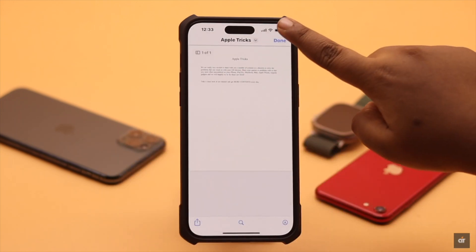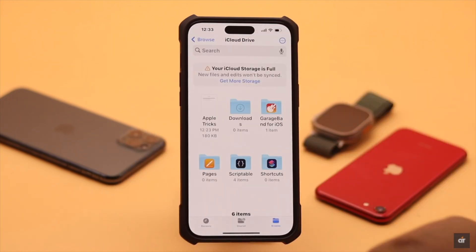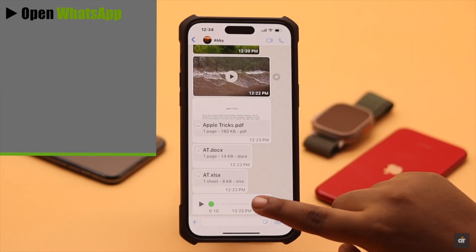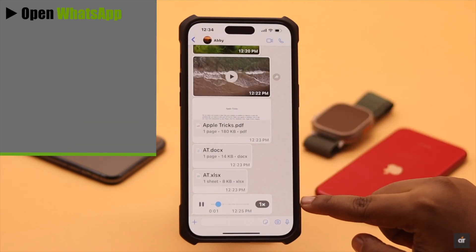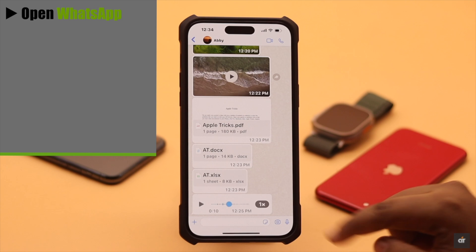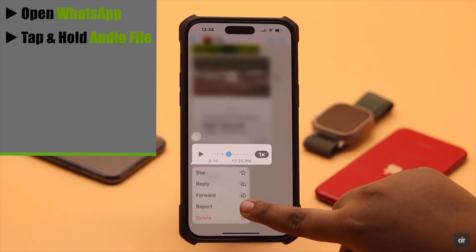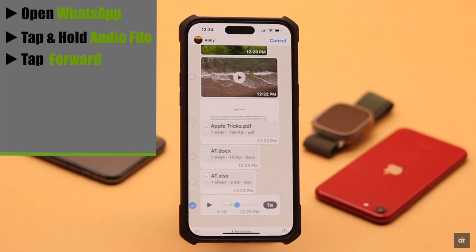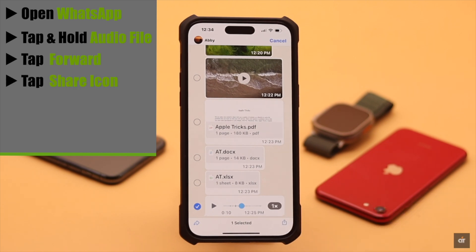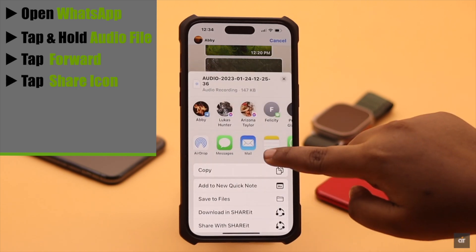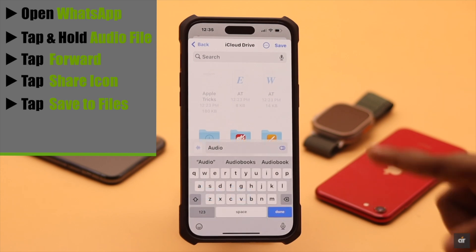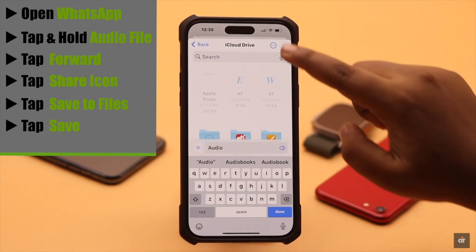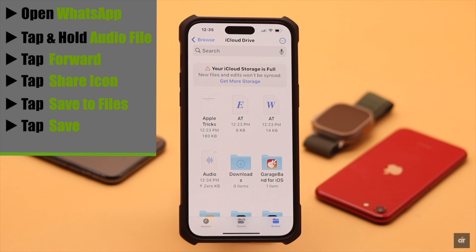The same process will work for any document file like Word or Excel. Now, for audio files — you don't get the Save option directly. You need to tap and hold on the audio file, then tap Forward. You will see the share icon; tap on it and again tap 'Save to Files'. You can rename the file if you wish, and when you're happy with it, tap Save.